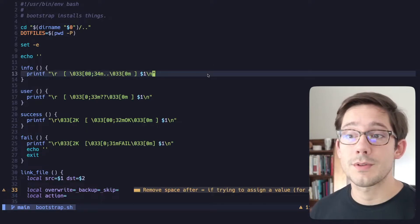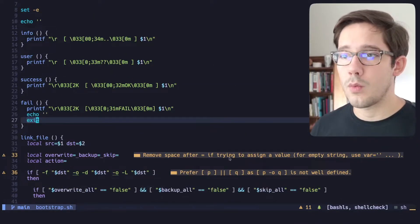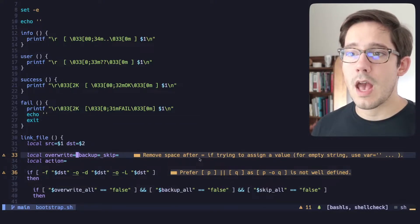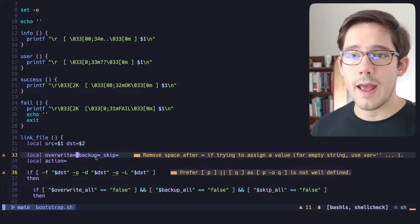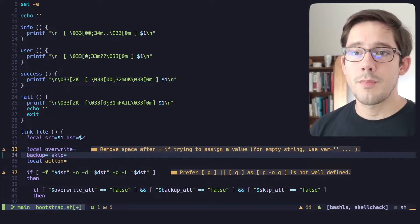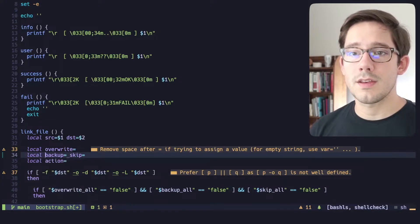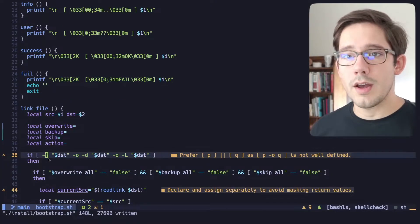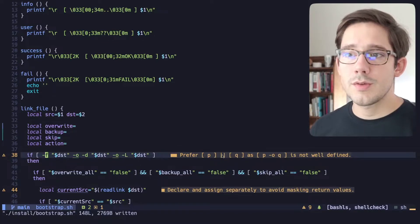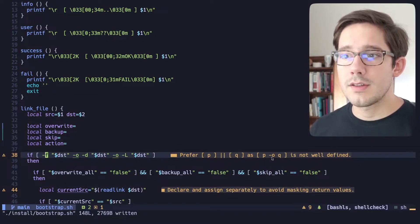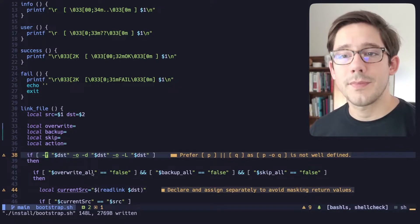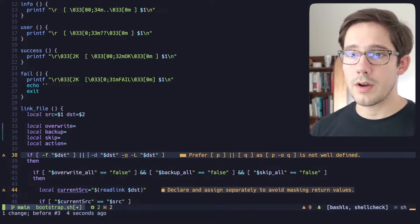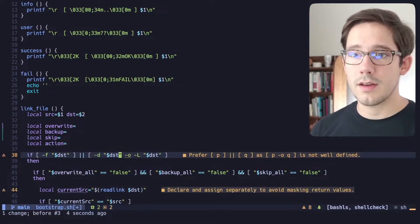Let's see what ShellCheck thinks of this script. The way I have NeoVim set up, we can see inline what errors ShellCheck is noticing. The first one says to remove the space after the equal sign if we're trying to assign a value. We're not actually assigning a value here, so I'm going to break these local variables onto their own lines so it's clear we're just initializing. Next, an if statement says to prefer using the OR operator because the -o flag is not well defined — so instead of -o, we close the square brackets, use the OR operator, and open a new square bracket.